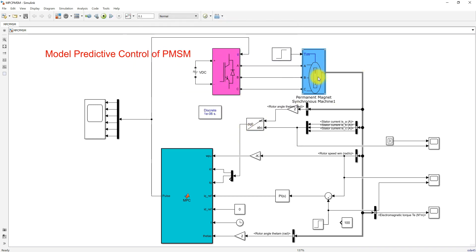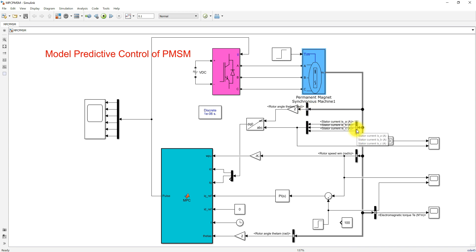From the PMSM you need to measure different parameters. First you have to measure the rotor angle, next you have to measure the stator current, next you have to measure rotor speed, and next you have to measure electromagnetic torque.